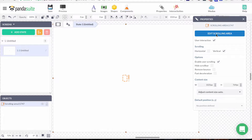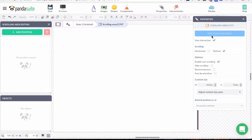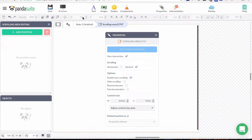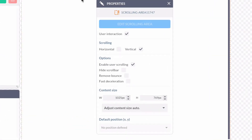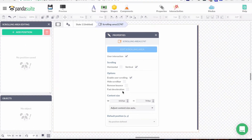To go inside you just need to double-click on the area, or go to the property window and click on 'Edit Scrolling Area'. When I enter the scrolling area, I can see above my screen that I am inside it — it shows 'State 1' and then 'Scrolling Area'. I also have a scroll bar showing me how long my scrolling content is.